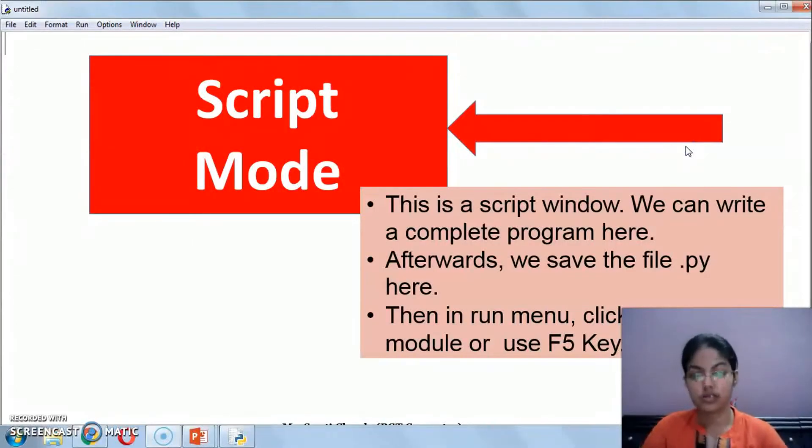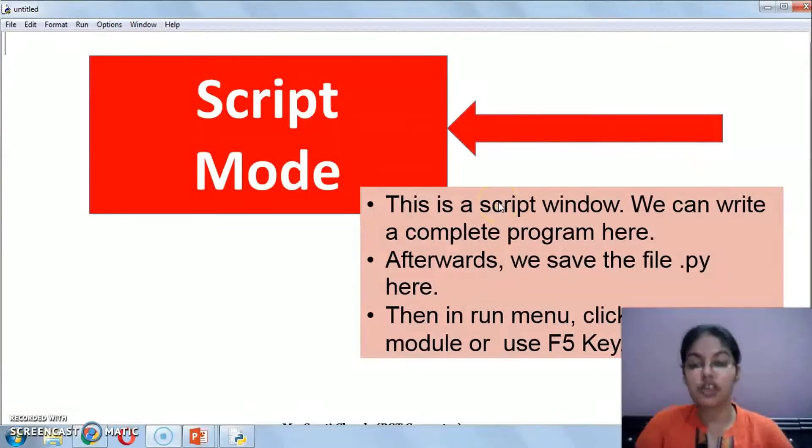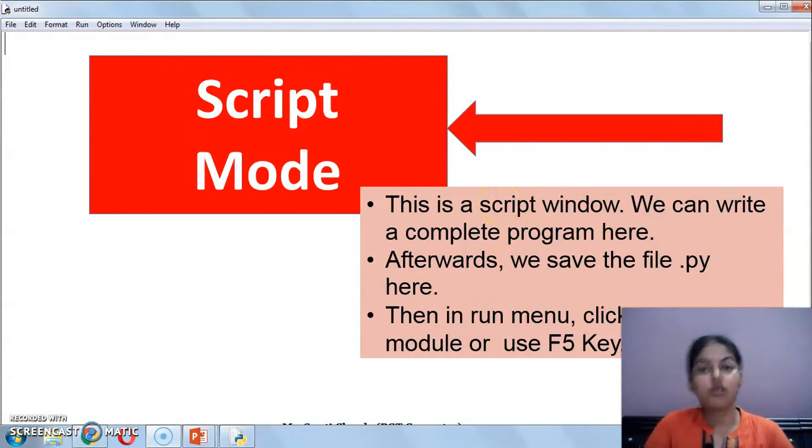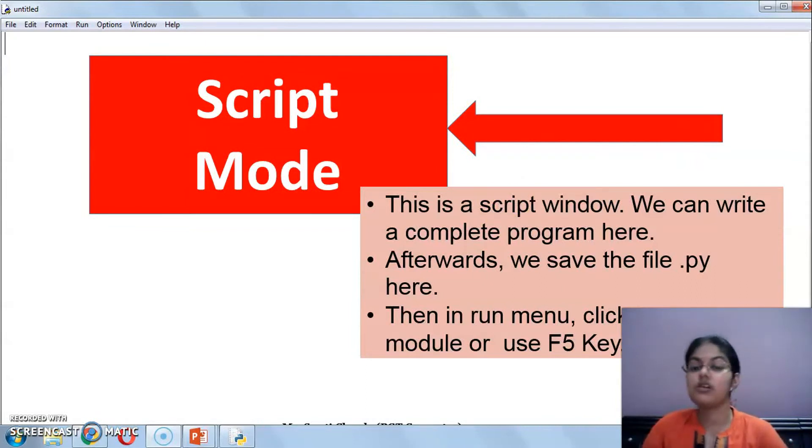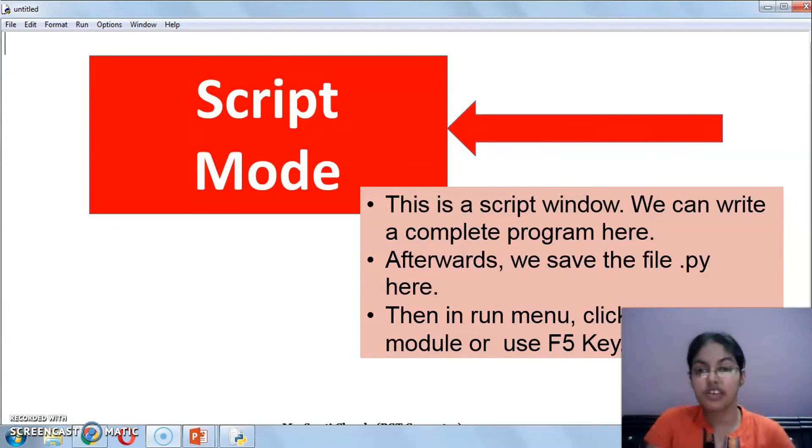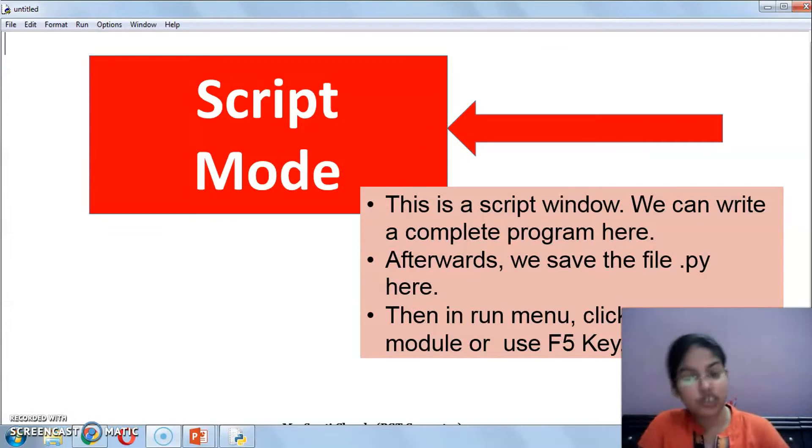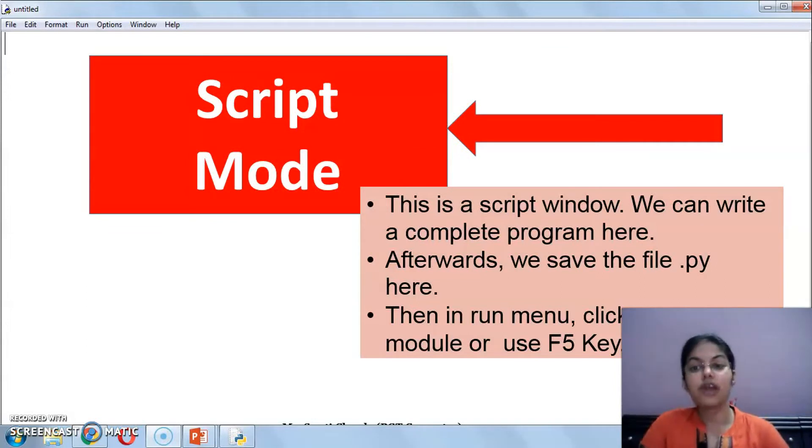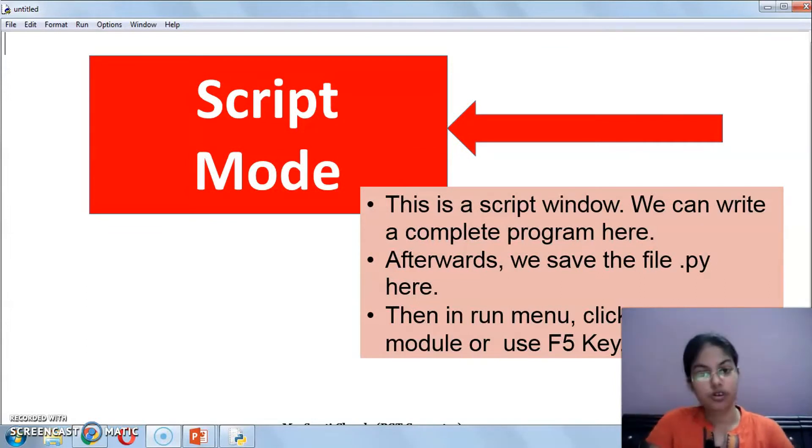Now what is the difference? If I want to execute multiple instructions or multiple statements simultaneously, if I have more than one statement that I need to execute, then for that purpose we prefer script mode.